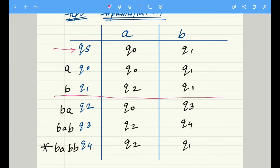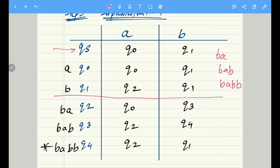Now we need to start our logic. All the strings ending with b a b b should be accepted, so we first have to accept b a, then b a b, and finally b a b b. We need three more states corresponding to all the inputs such as b a, b a b, and finally the one which has been asked — b a b b.